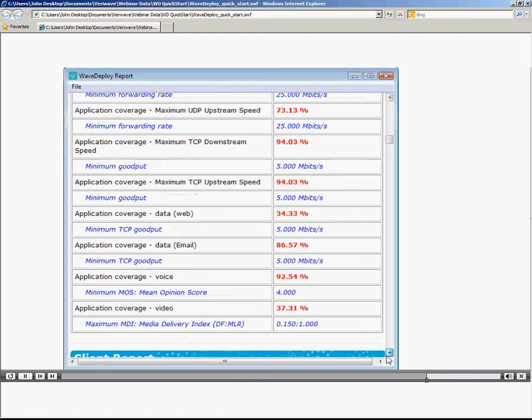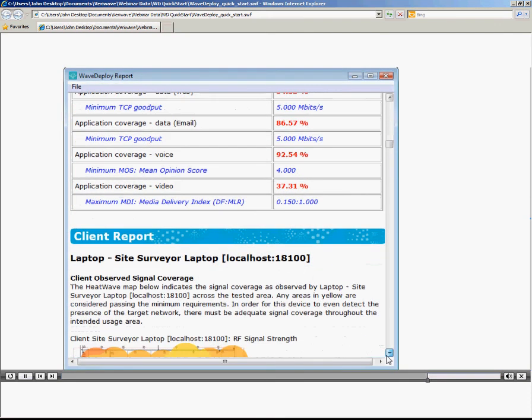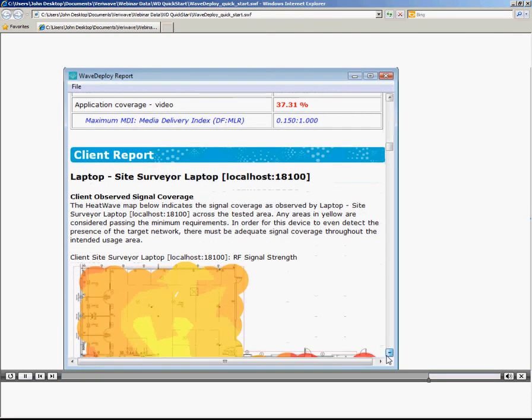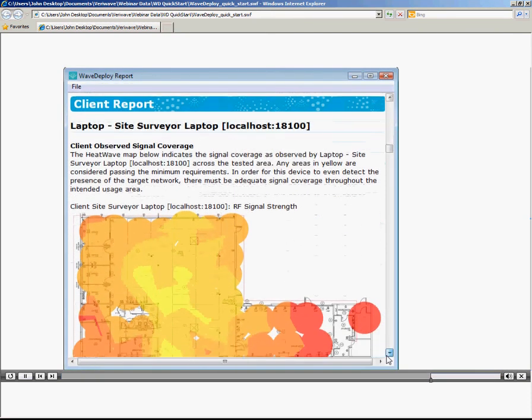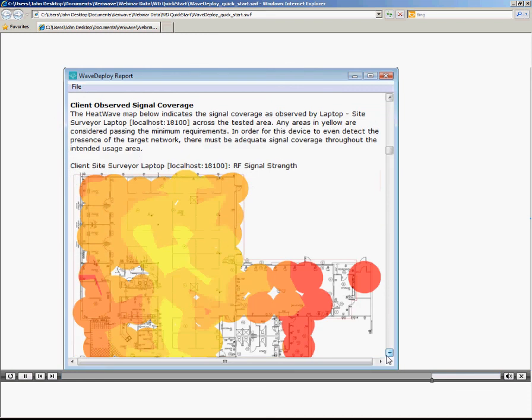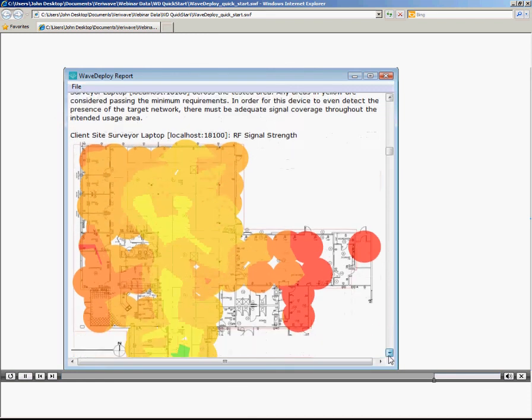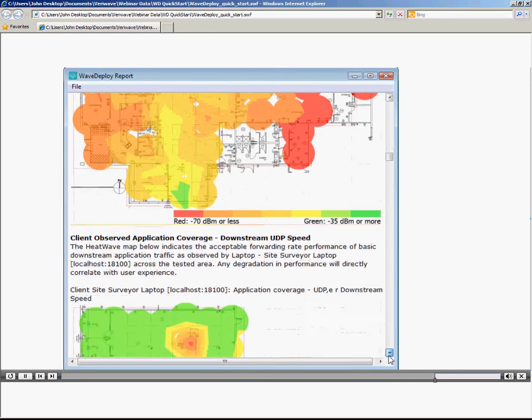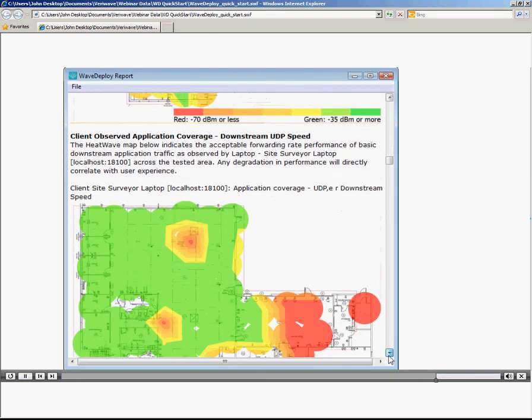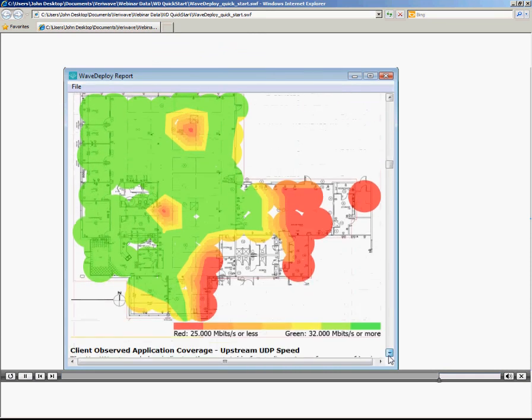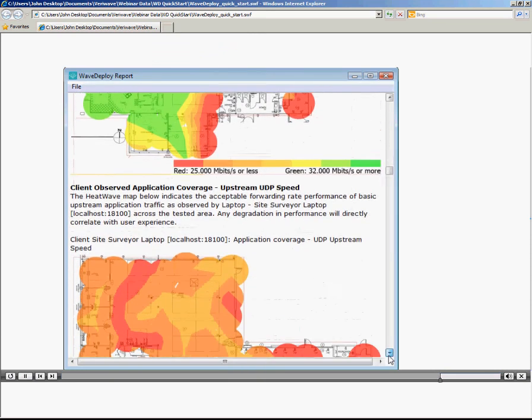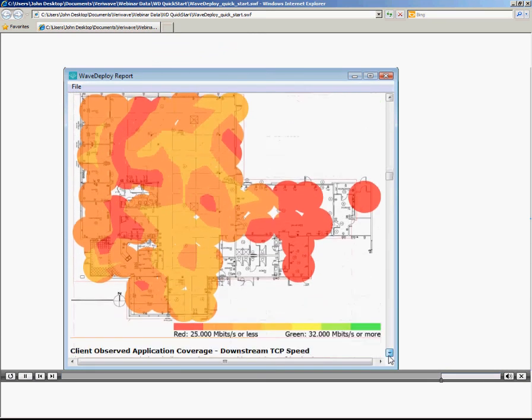Individual measurements are then again presented in the report. For example, the client observed signal coverage, measured in dBm. The client observed application coverage, measured as megabits per second in data throughput.